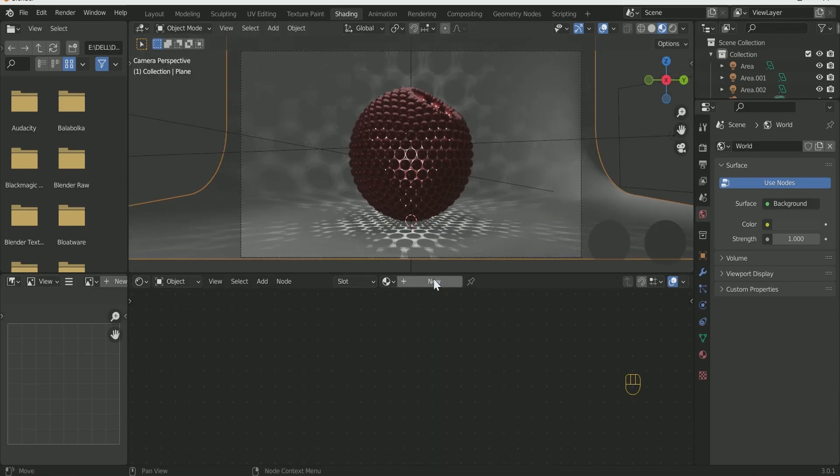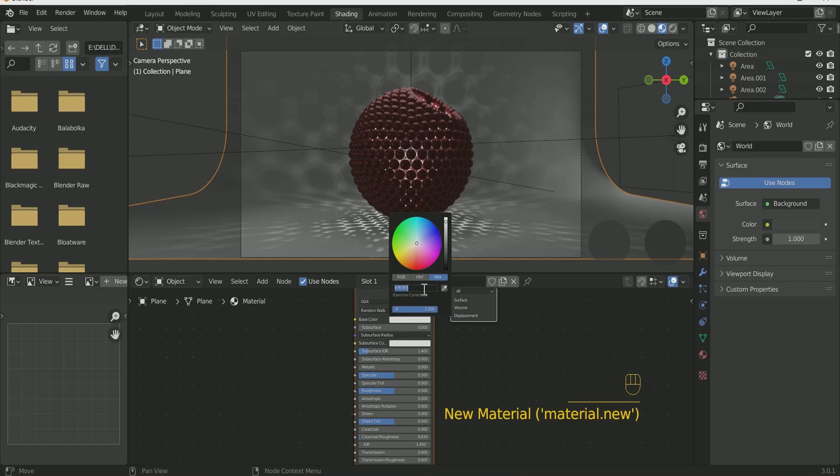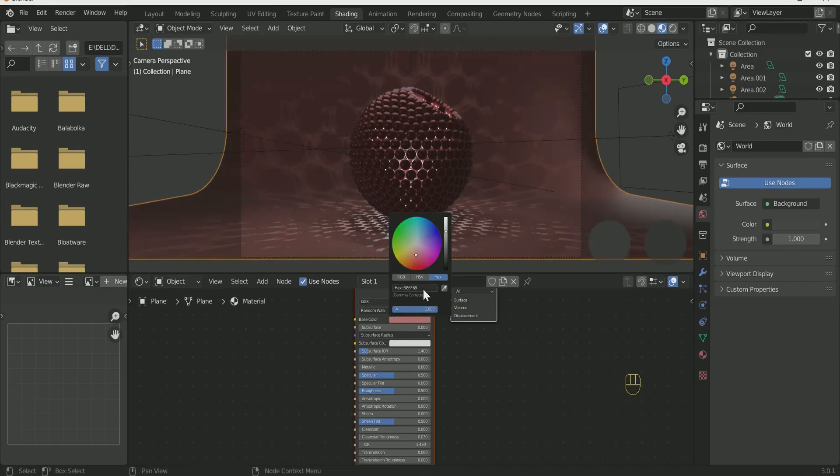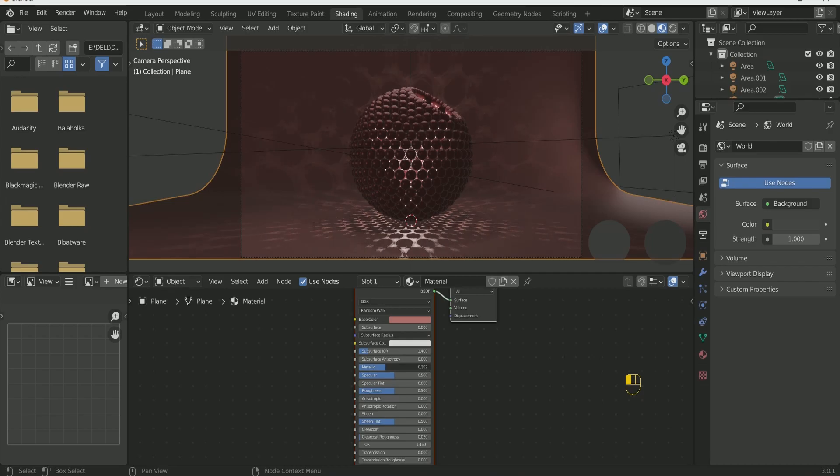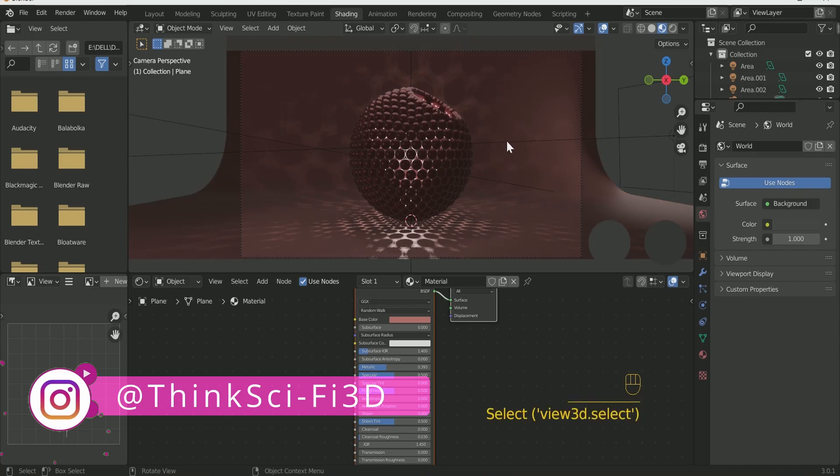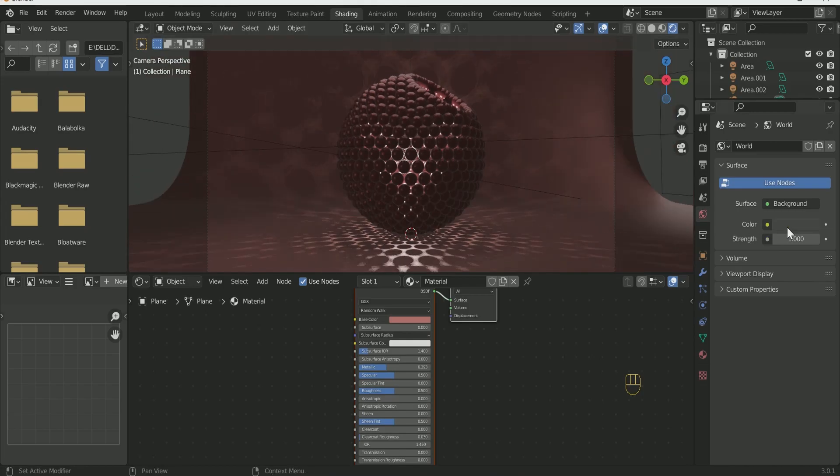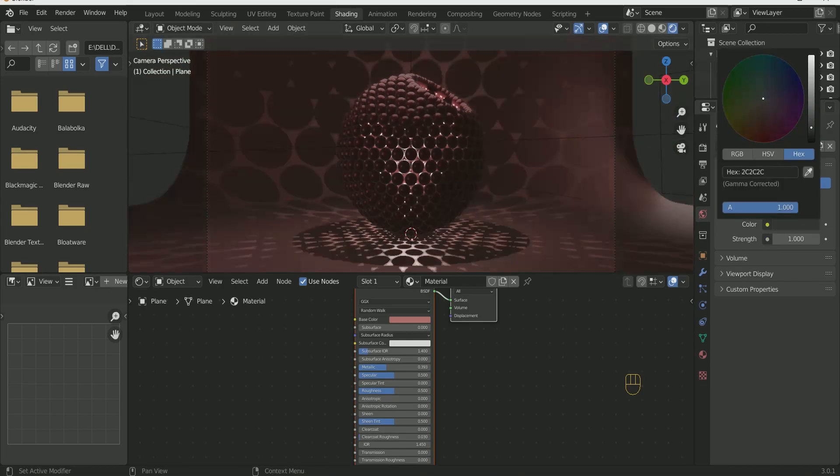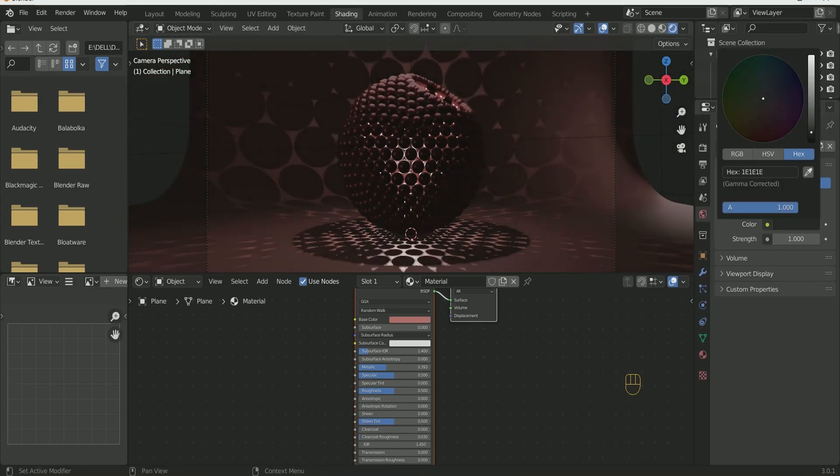Select the Background and Click New. Select Color and increase Metallic a little bit. Play with World Color according to your scene.